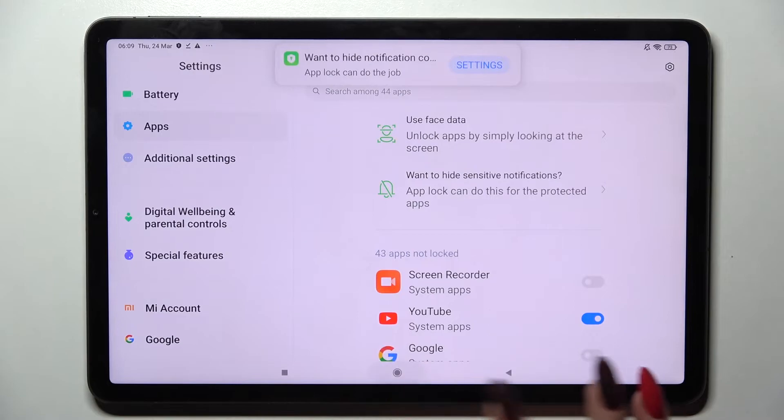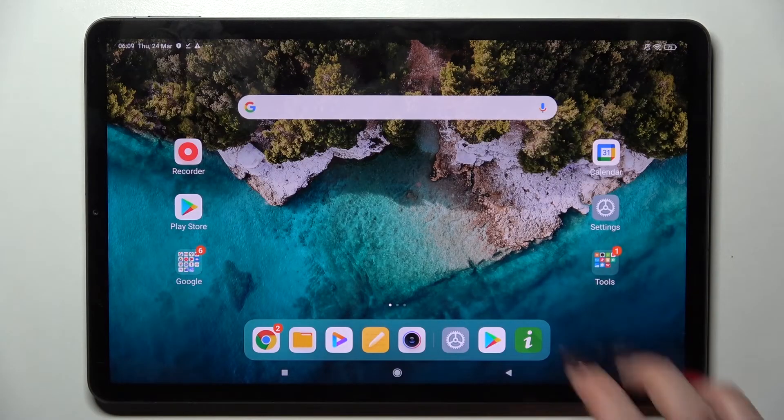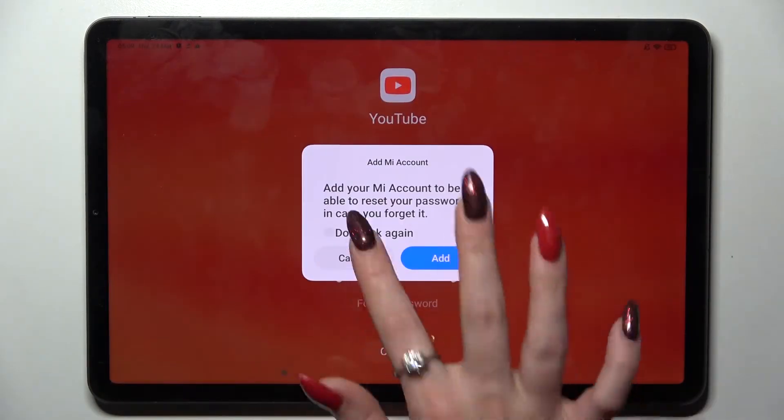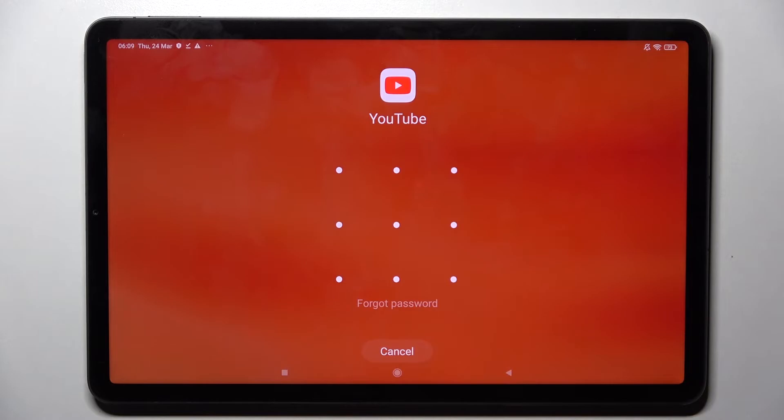So now when I click the home button and try to access YouTube, as you can see the pattern is now required.